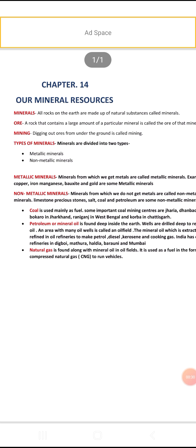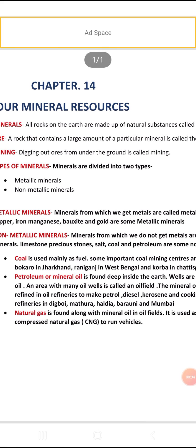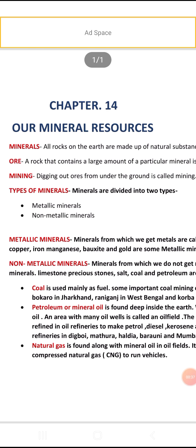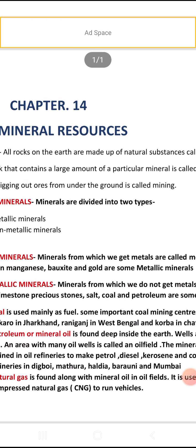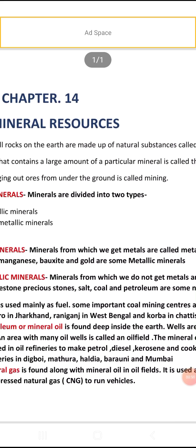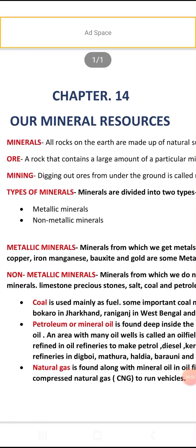First, what do you mean by minerals? Minerals are the natural substances found on the earth. We can say that all rocks on the earth are made up of natural substances called minerals.